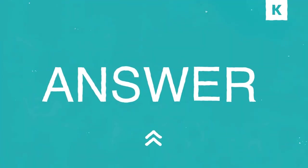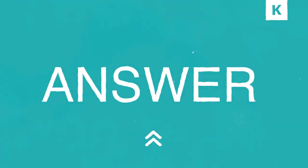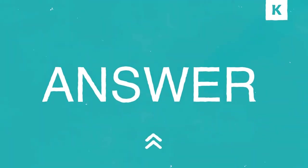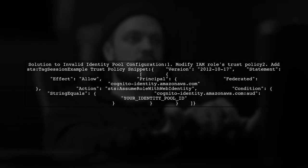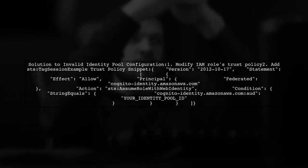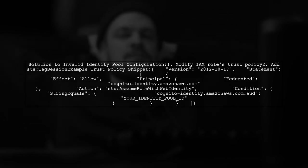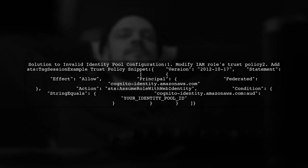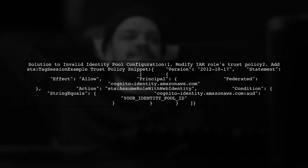Let's now look at another user-suggested answer. To fix the invalid identity pool configuration error in AWS, you can modify the IAM roles trust policy. Make sure to add s-tag session before enabling the feature.